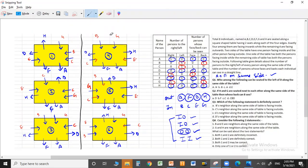After all eliminations, we are left with six valid cases. Now let us answer the questions. Question one: who among the following can be seated to the left of B? Checking all six cases: five cases show C to the left of B, and one case shows B with a different neighbor. Since C is not among the answer options, the answer to question one is B.